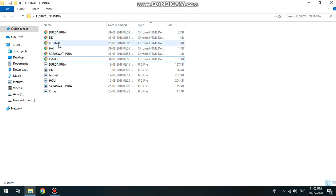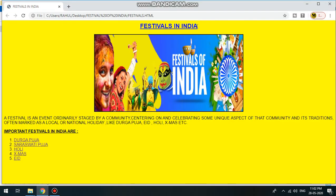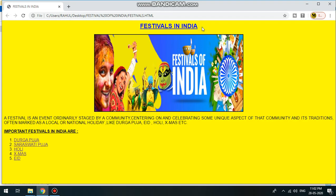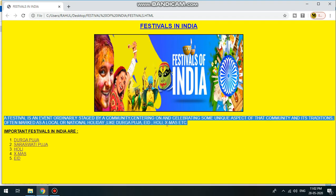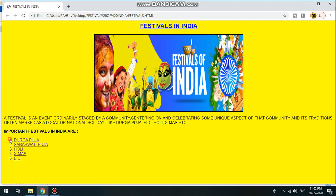We have the web page, we have the website. This is Festivals of India, this is a web page. This is a front page, this is a festival in India. Here you can see the heading. Here is a bullet list and a number list.